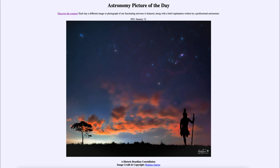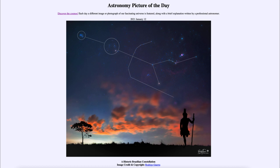That was our picture of the day for January the 12th of 2021, titled 'A Historic Brazilian Constellation.' We'll be back again tomorrow for the next picture. Until then, have a great day — bye everyone, and I will see you in class.